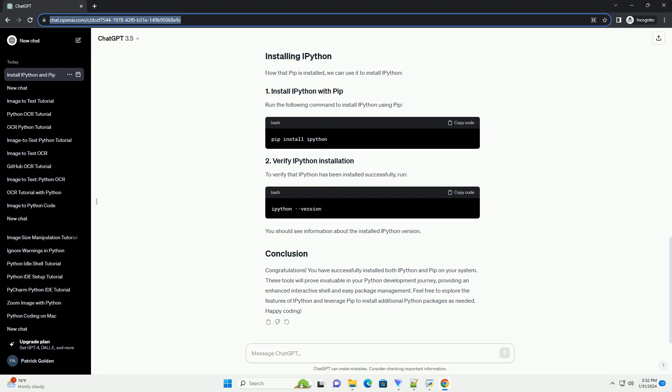Now that PIP is installed, we can use it to install IPython. Run the following command to install IPython using PIP.